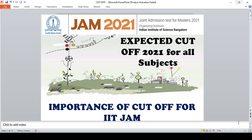Students are eagerly waiting for cutoff marks. This cutoff will be officially released by the conducting authority, that is Indian Institute of Science. Now your response sheet has been available and question and answers also been available.